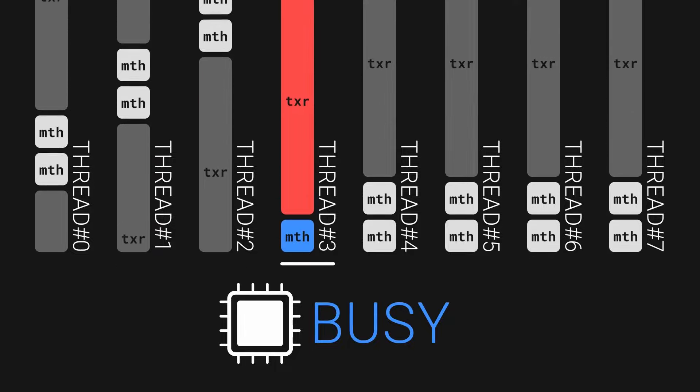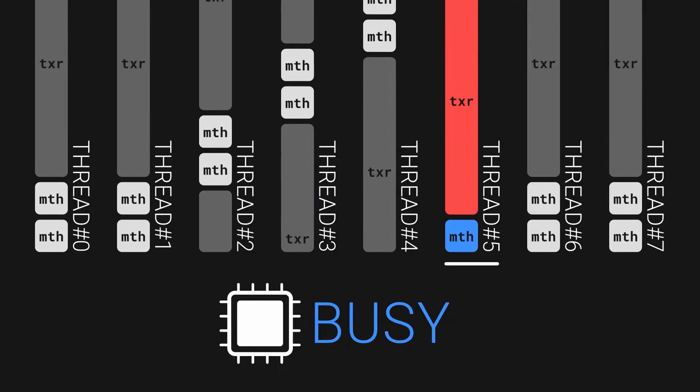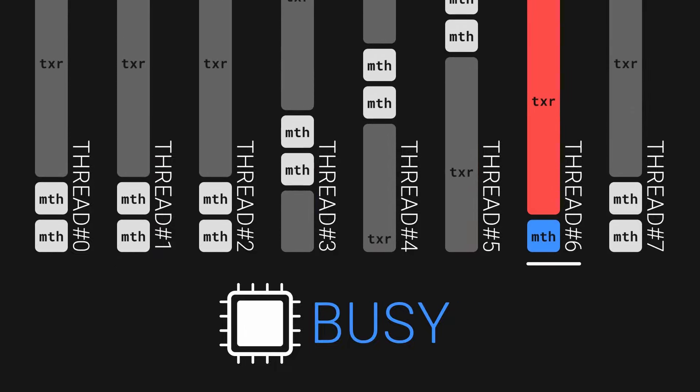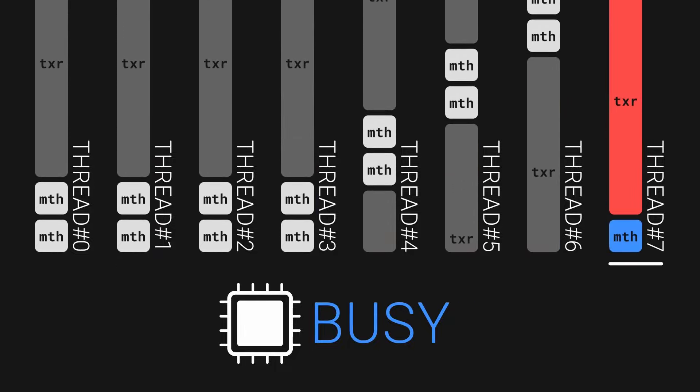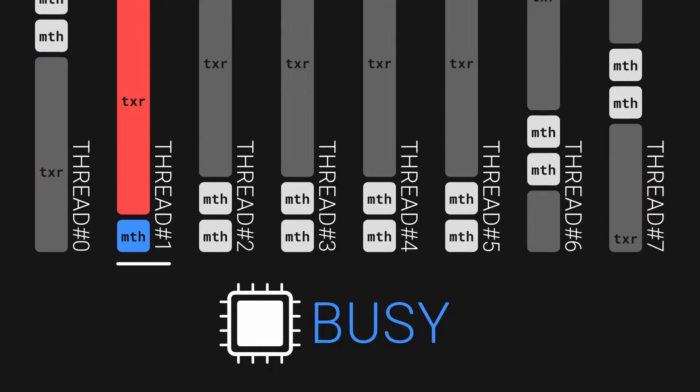Unlike the cache, this doesn't really make the memory reads happen any faster. It just serves to keep the processor busy and hide the latency.